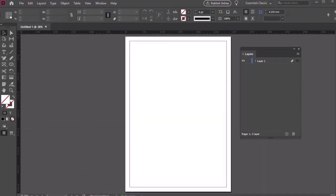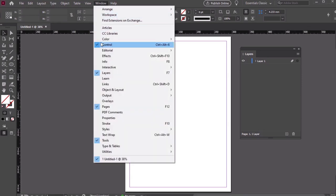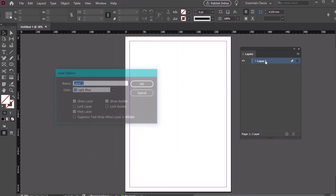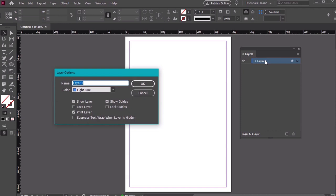Let's start with a new document at A3 size like this one. Before we start designing, let's create some layers. Open up your Layers panel by going to Window and then Layers. Let's rename our default layer here by double-clicking on it and naming it Background.